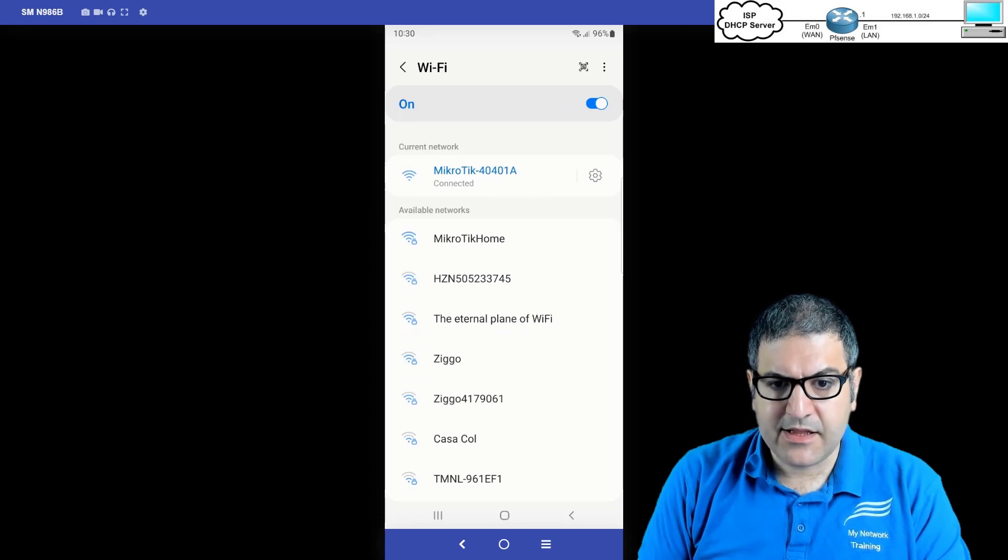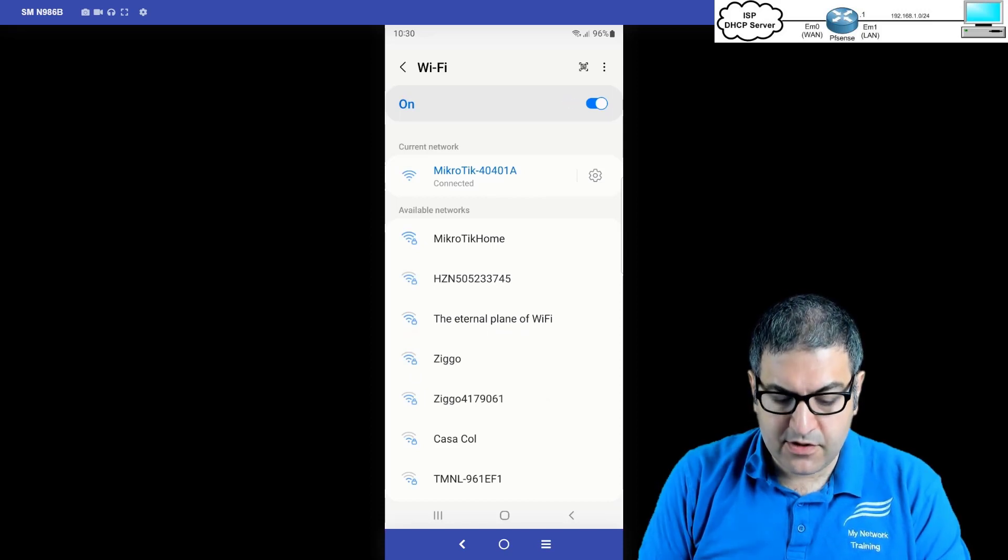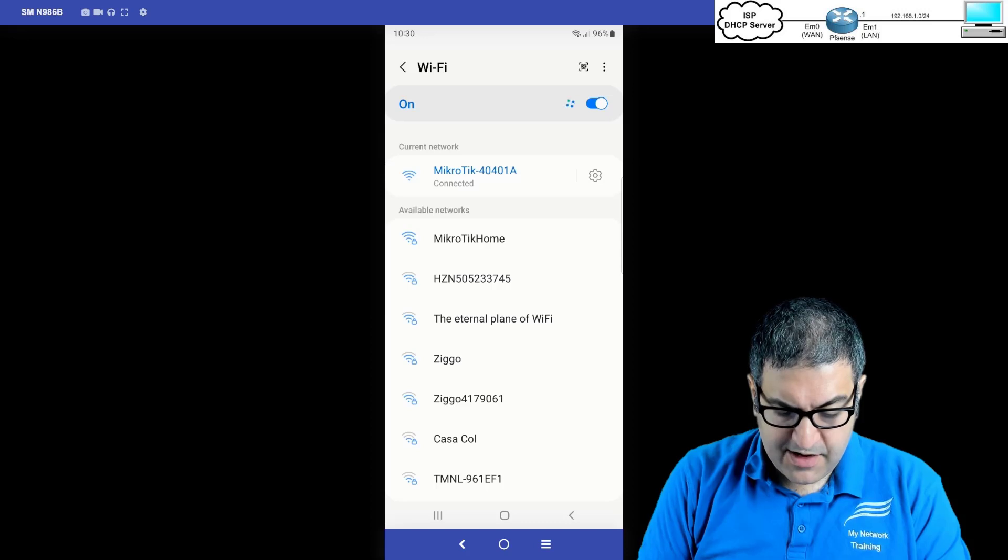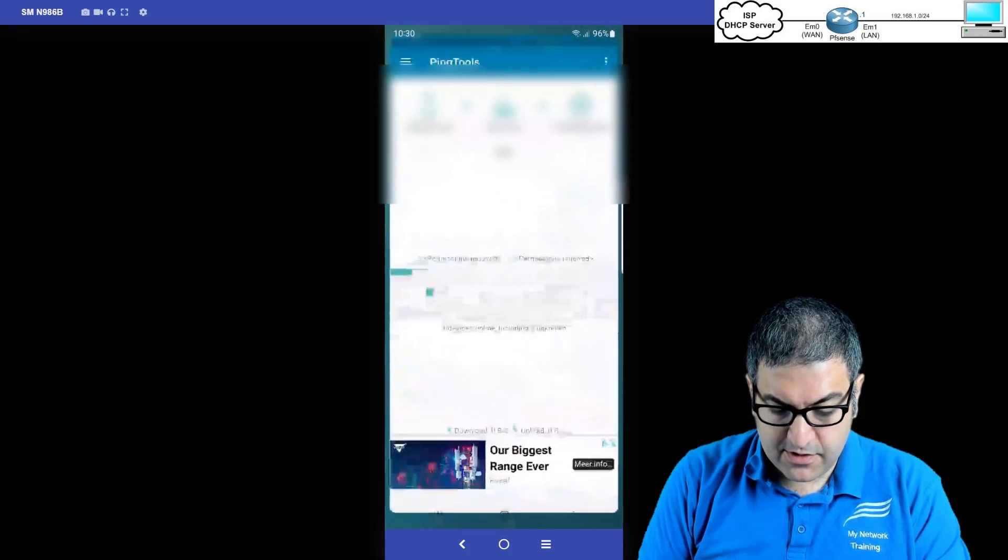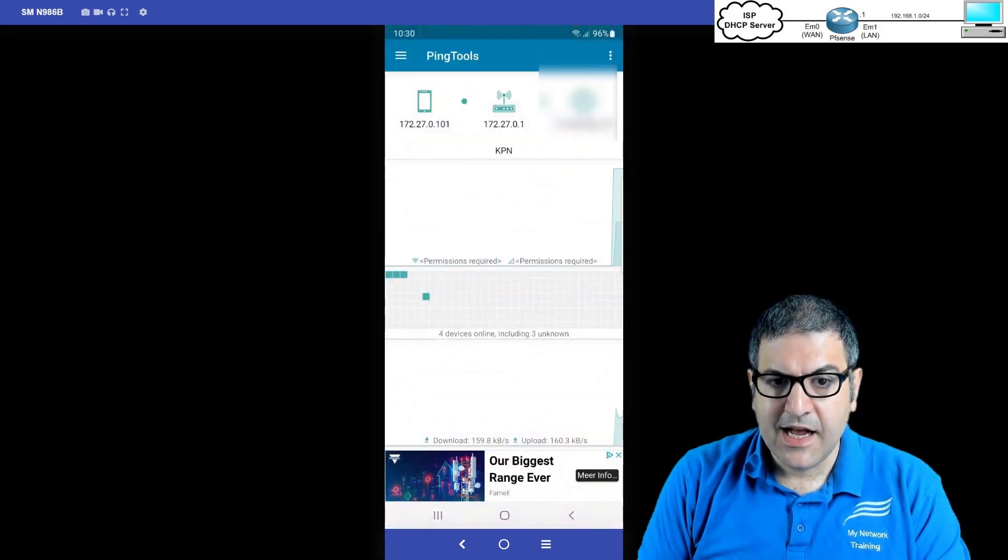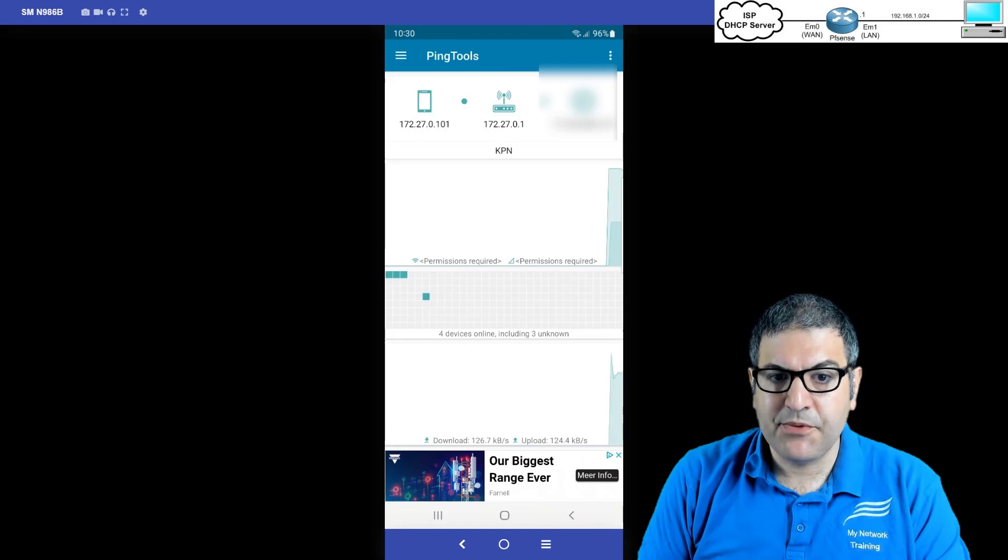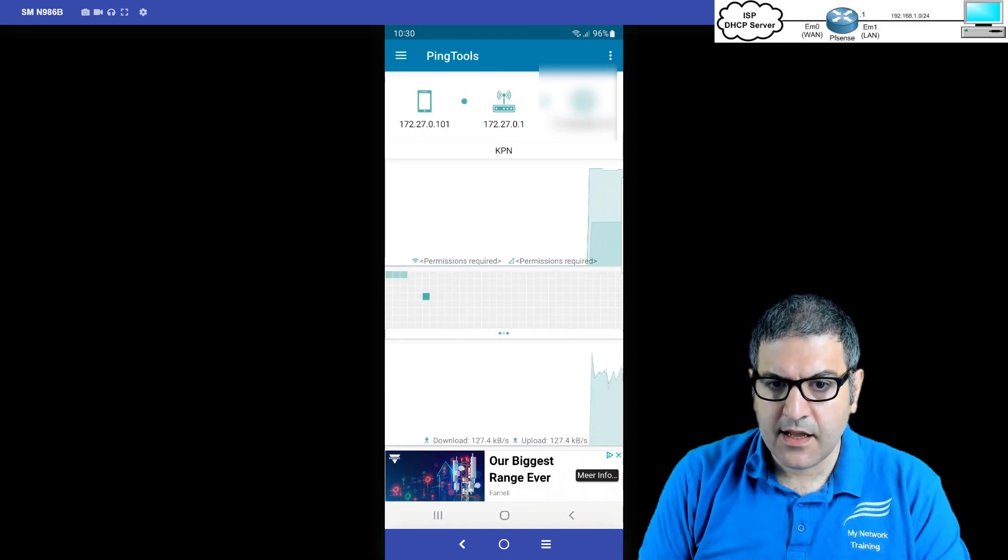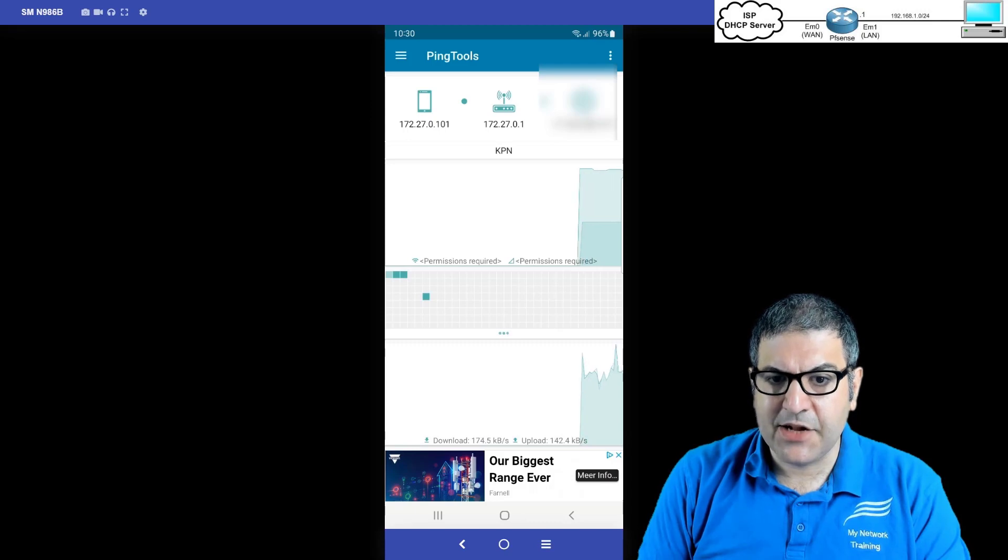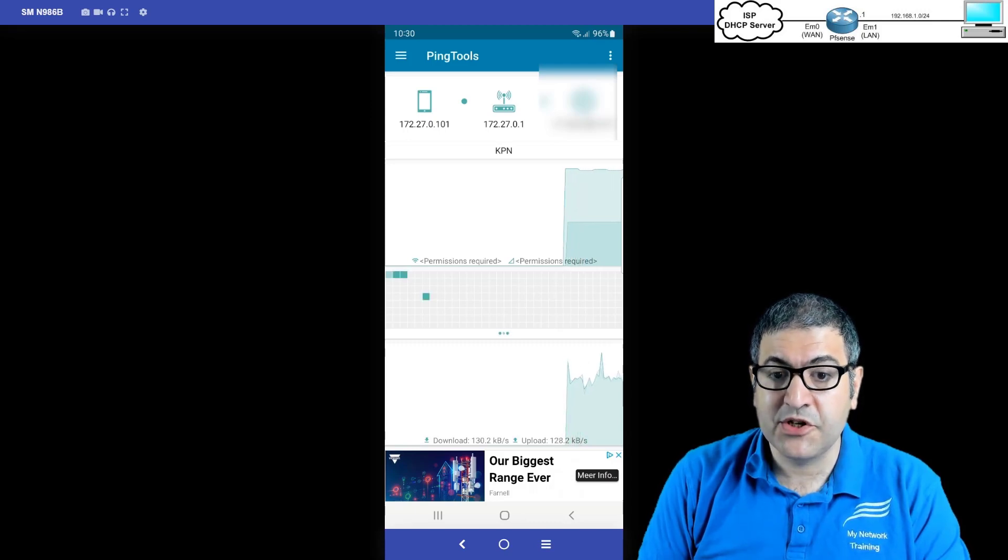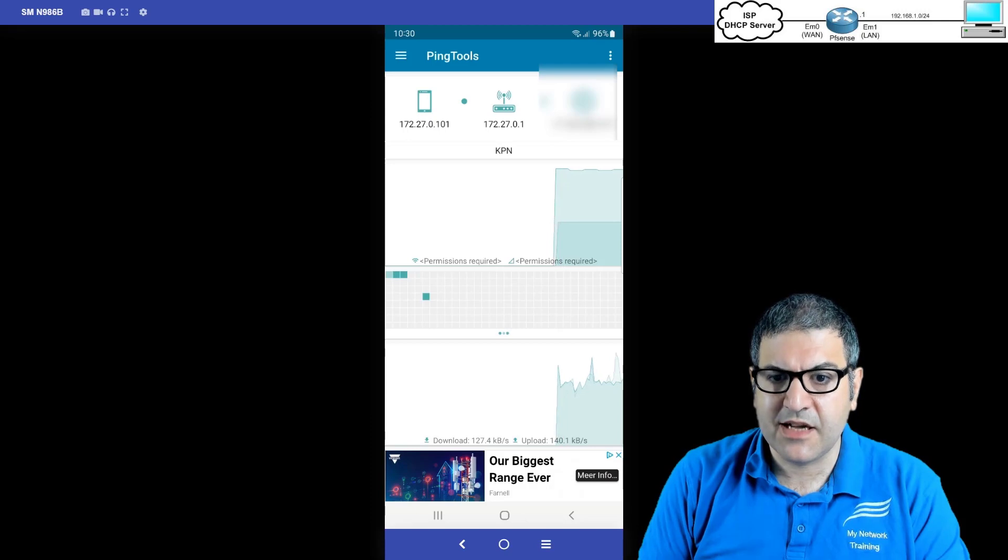So what IP I received on this computer? Let's check. So I do have a software here called Ping Tools. You can see I have received an IP of 172.27.0.101. Very good. And it's saying that my gateway is 172.27.0.1, which is the PFSense router. Excellent.